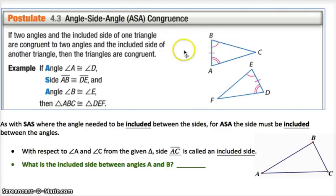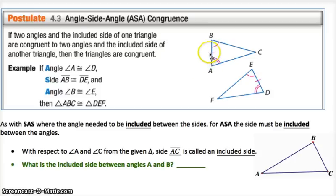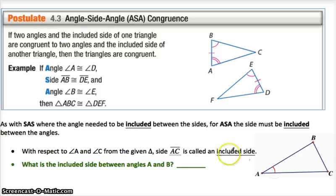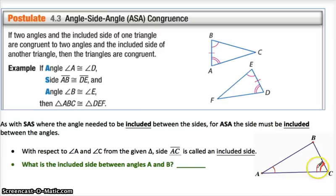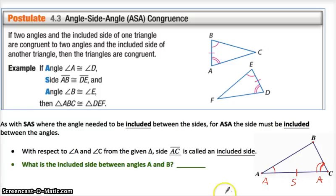Just like with Side-Angle-Side where the angle was between the two sides, here it's Angle-Side-Angle so the side has to be between the two angles. We refer to it as the side that's included between the other two. So for identification — if I was talking about angle A and angle C in a triangle, AC is the only side I would consider as part of Angle-Side-Angle.